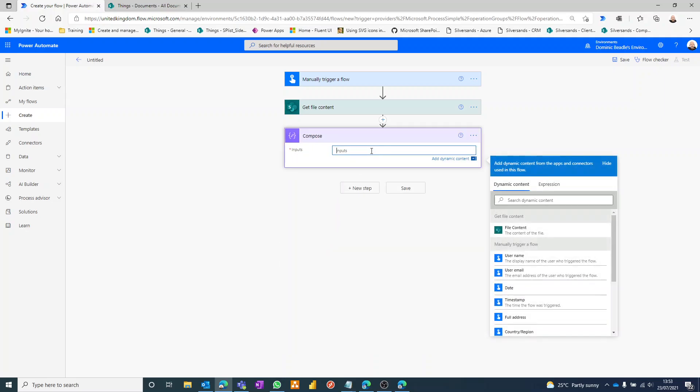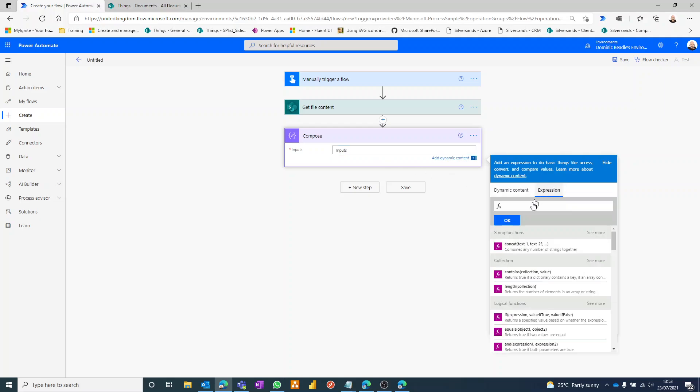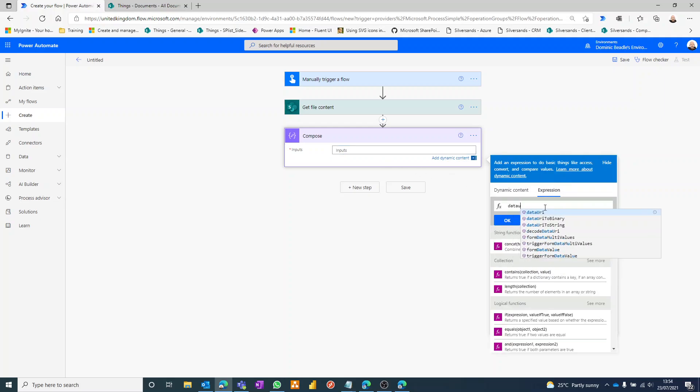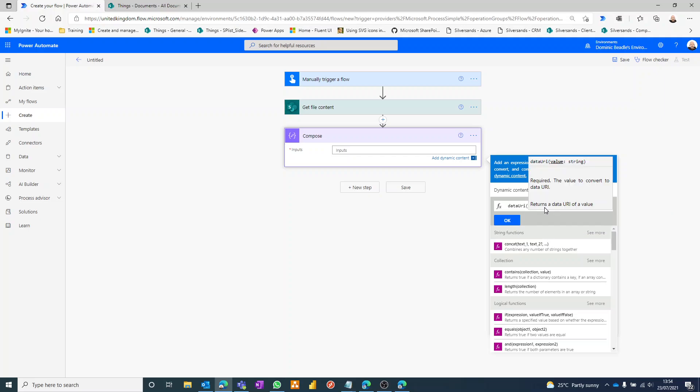And within here we're going to use the expression dataUriBase. What this is going to do essentially is convert our picture into a string of letters and numbers that it can use. We don't really need to understand how it does it, but we just need to know that it works. So dataURI, and then we're going to feed it our dynamic contents.